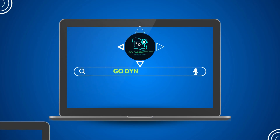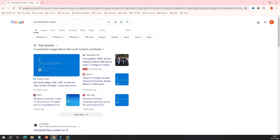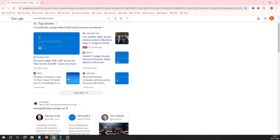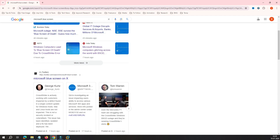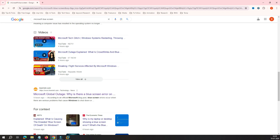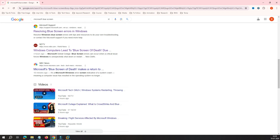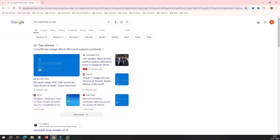Welcome back to our channel GoDynamicIT. As you know, today's internet is full of Microsoft blue screen news. You can see here on my screen, all across the internet, whether it's X or any news portal or Microsoft site, you see all these blue screen messages buzzing everywhere.